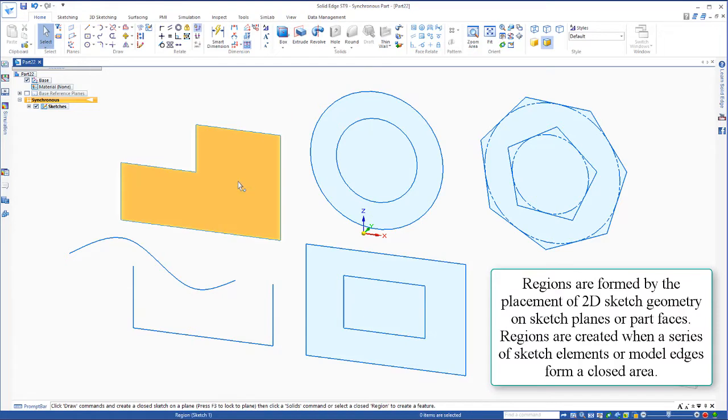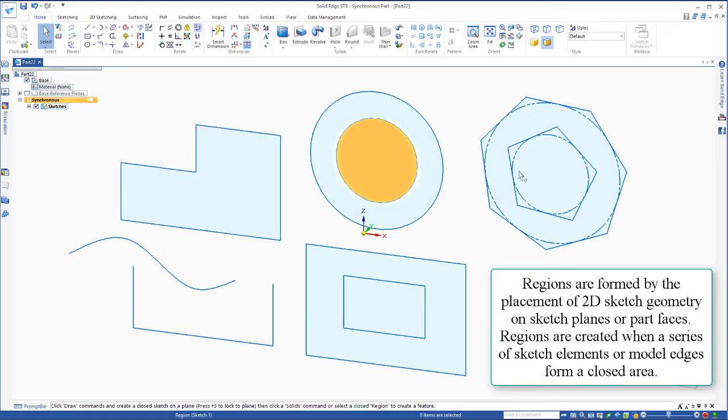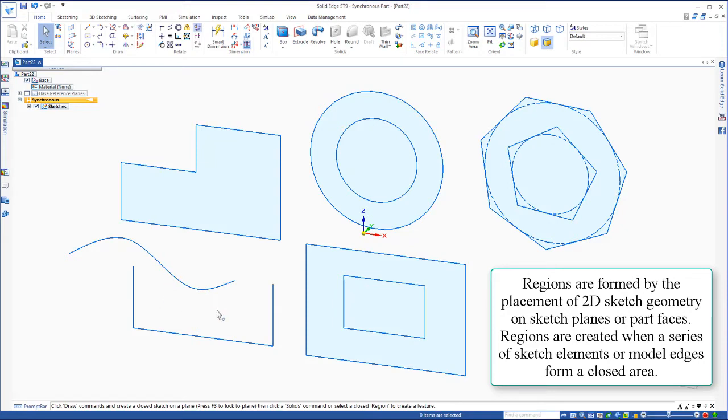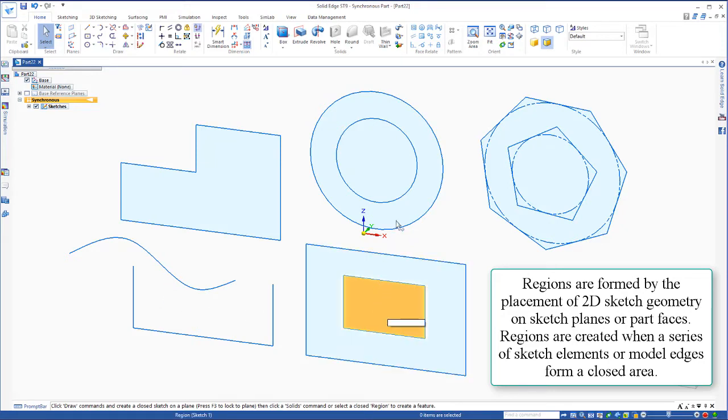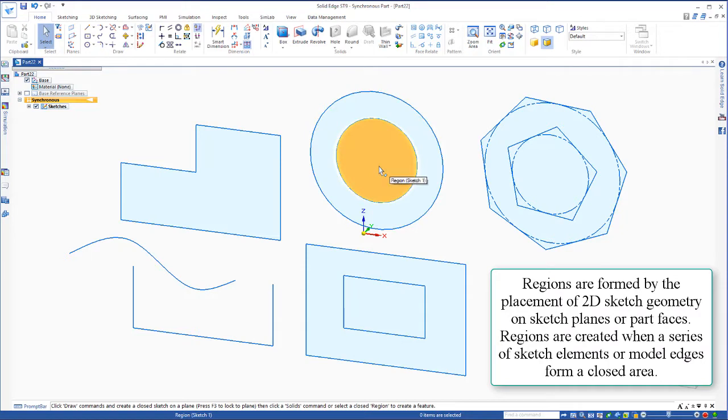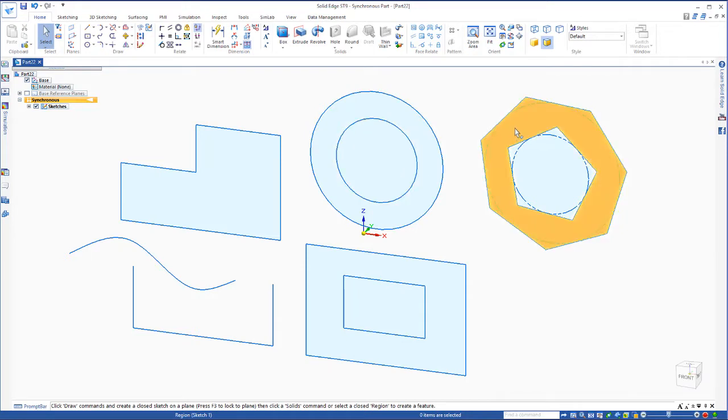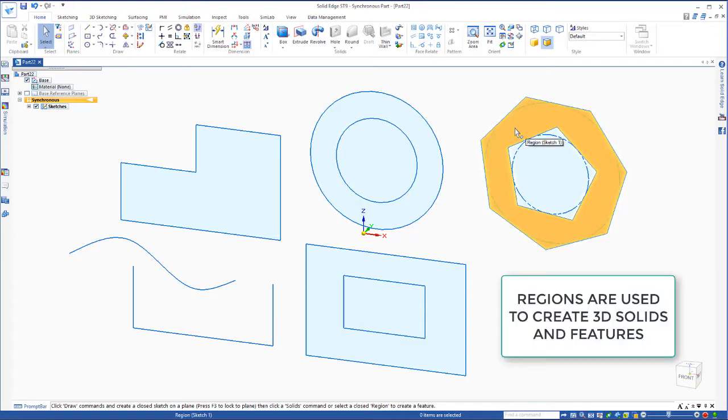Regions are a byproduct of a closed sketch. You'll see there's no region down here with this open sketch, but with a closed sketch, these are what's called regions. Now we use regions to create 3D solids and features.